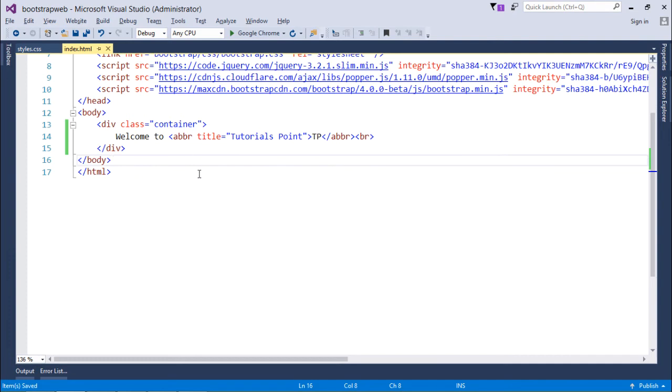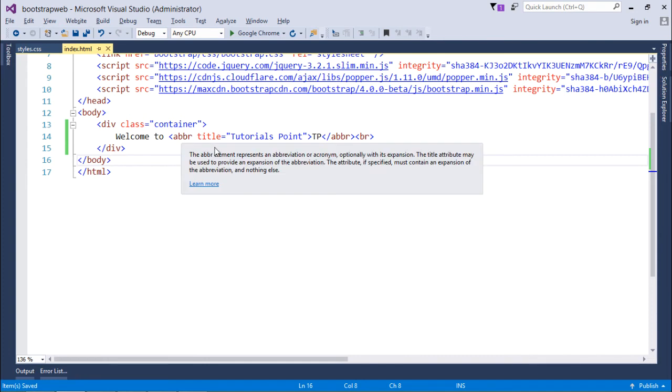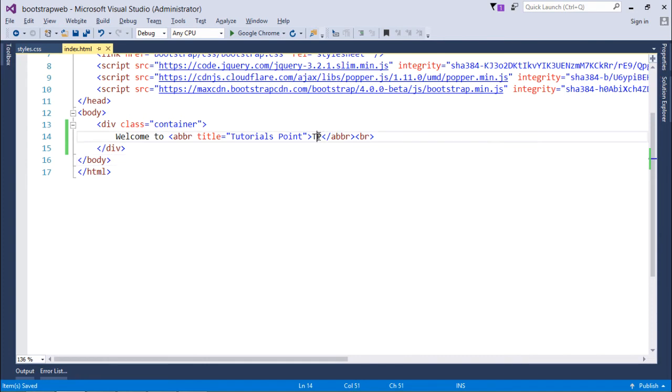Basically if you are showing some abbreviation in your web and you also want to show the full form of that particular abbreviation, so you can go for this abbr tag. As here you can see 'Welcome to TP'.